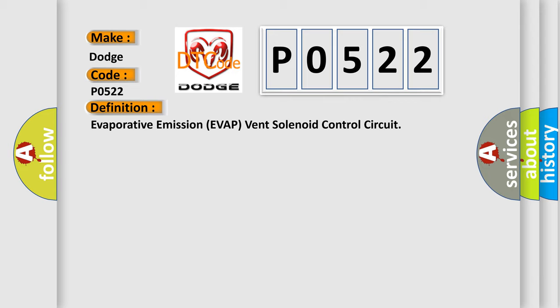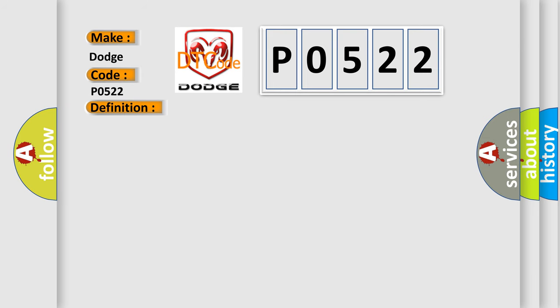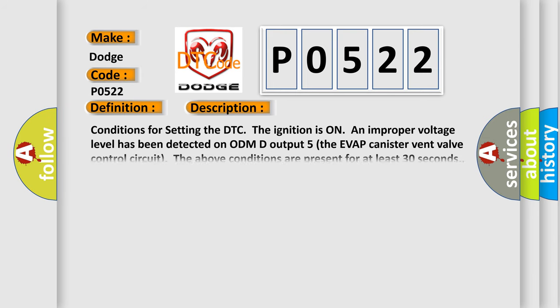And now this is a short description of this DTC code. Conditions for setting the DTC: The ignition is on, an improper voltage level has been detected on ODMD Output 5, The EVAP canister vent valve control circuit. The above conditions are present for at least 30 seconds.